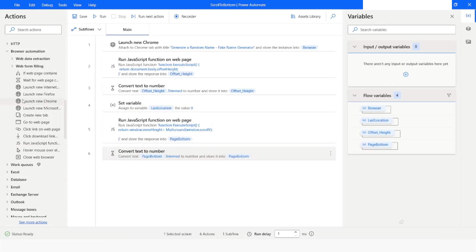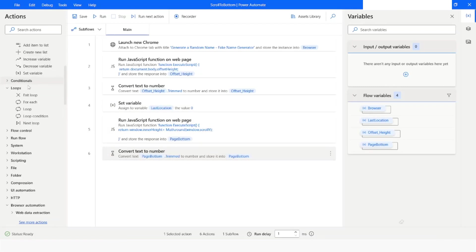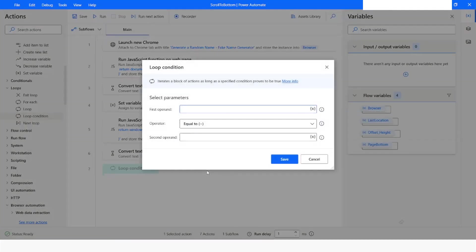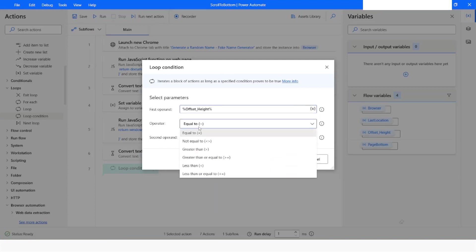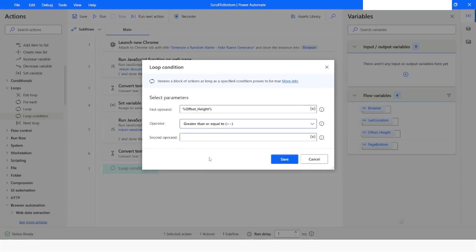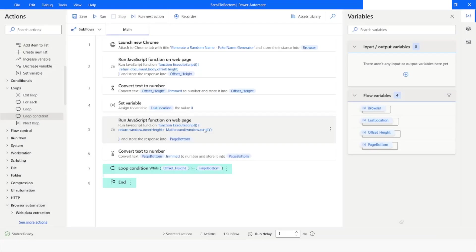Now I will go to Loop and use 'Loop Condition', which works as a while loop in Power Automate Desktop. I will set the first operand as offsetHeight, the operator as 'greater than or equal to', and the second operand as pageBottom. I will click Save.